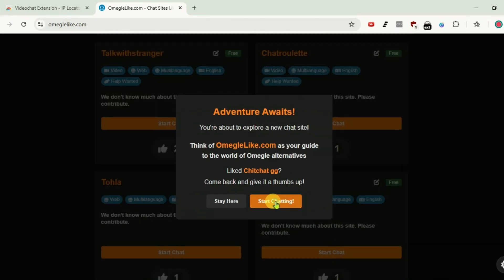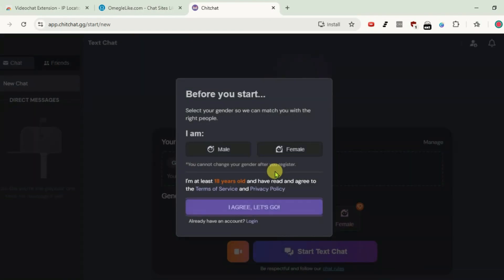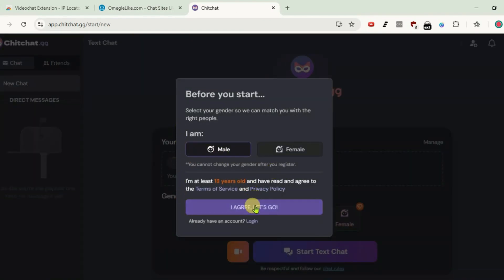Click start chat and start chatting — it'll bring up the chitchat.gg website. You may have to sign up or log in here. I'm just gonna do that quickly.